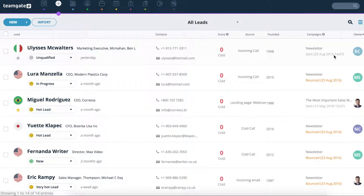Hi there and welcome back to TeamGate tutorials. Today we're going to give you a quick look at three great methods of automated data capture which bring the results directly to your TeamGate account.